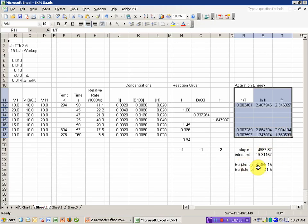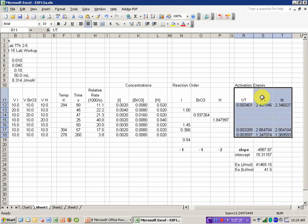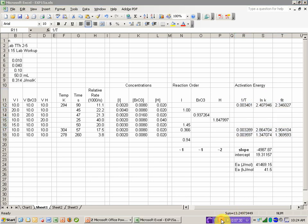And that's my Arrhenius plot right there. I've done the calculations using that independently in Excel. But the plot itself is that graphical representation of the natural log of the rate data versus the inverse temperature.